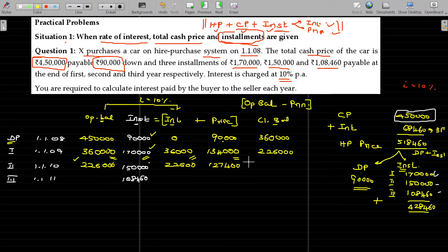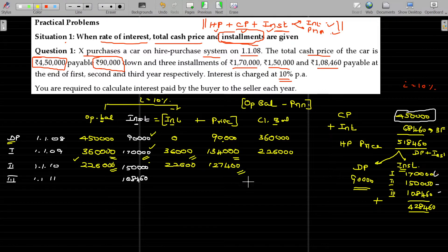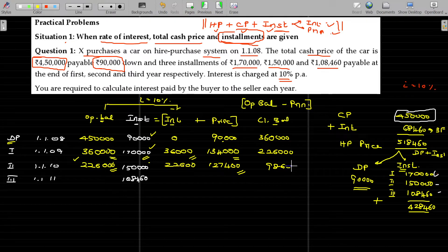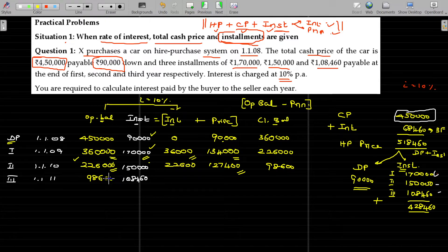What is the closing balance? Opening balance was 2,26,000. Principal repayment in the second installment being 1,27,400. If I subtract that from the opening balance, the closing balance is 98,600. This 98,600 becomes the opening due in the next year. The last installment is 1,08,460.